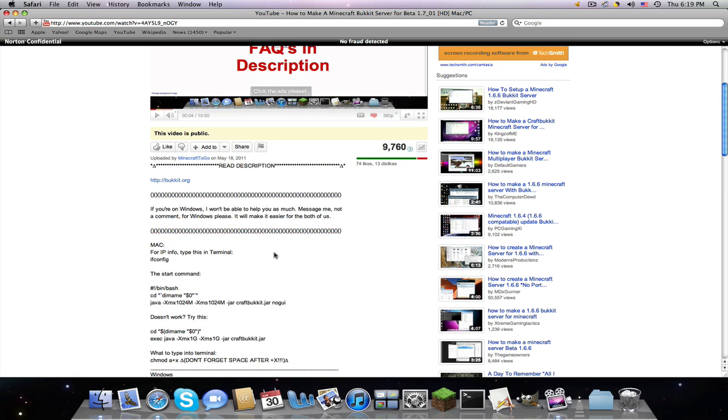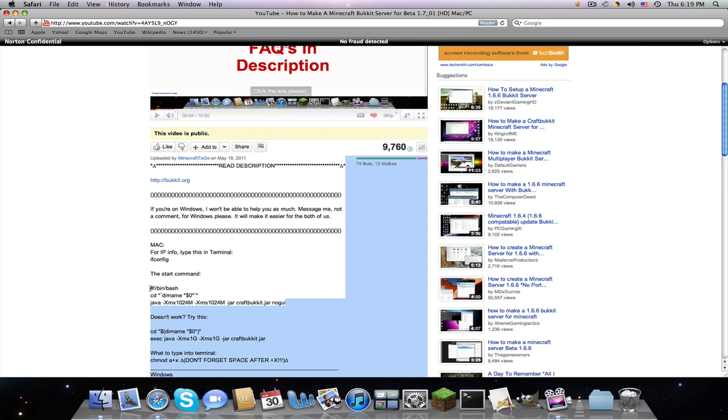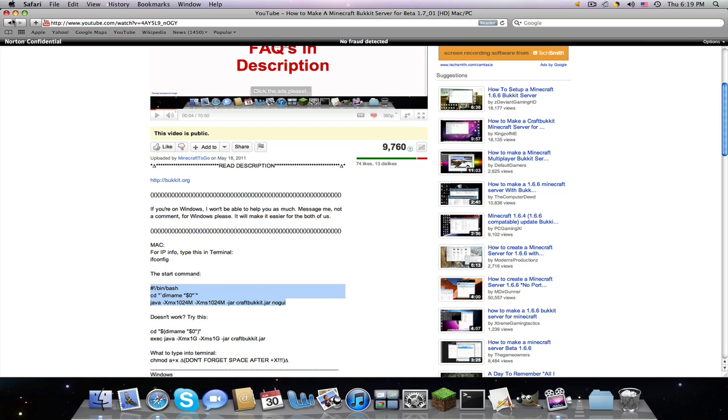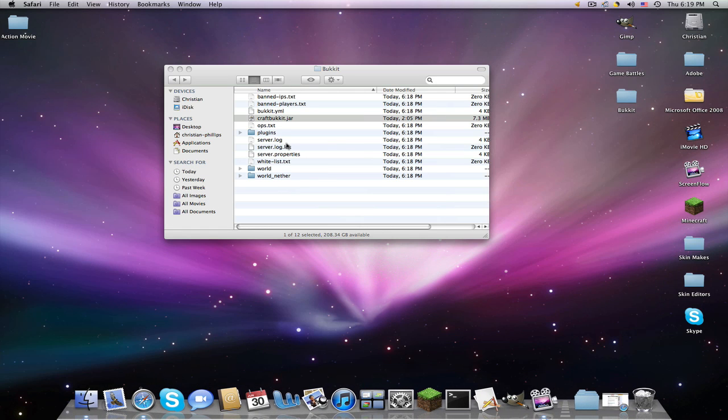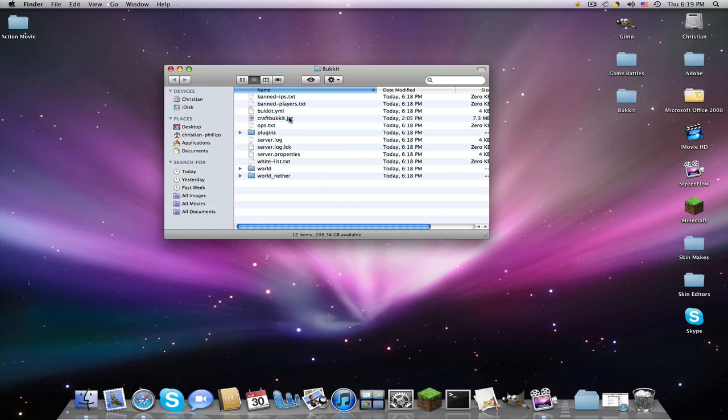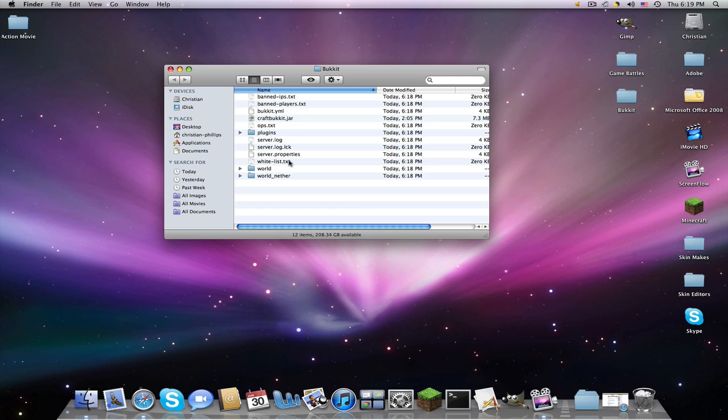Alright, there we go. So we're going to download the start command. I'm actually going to copy it to show you that I'm actually copying it, because I know some YouTubers will fake copy and put another code. I don't know why, but they just do.